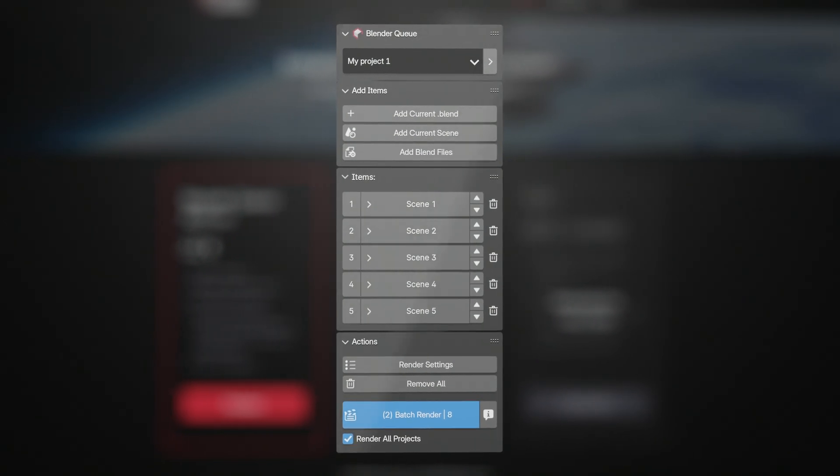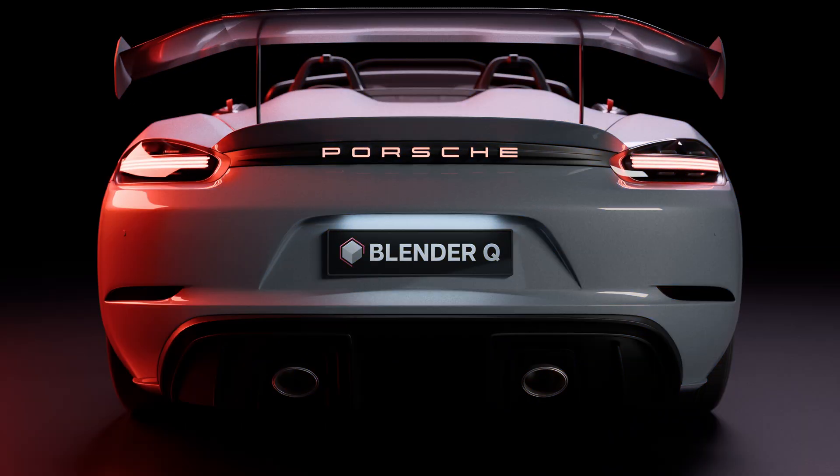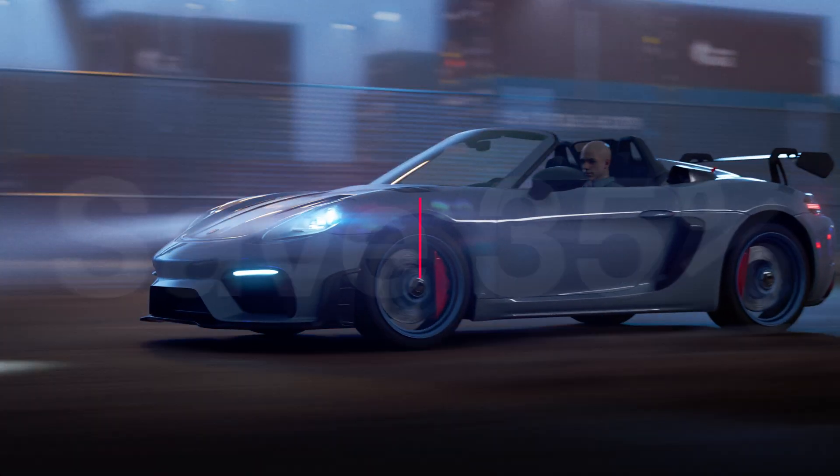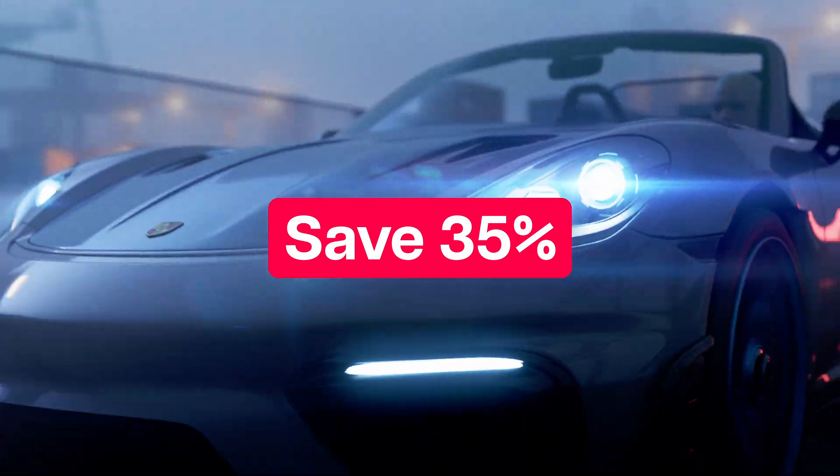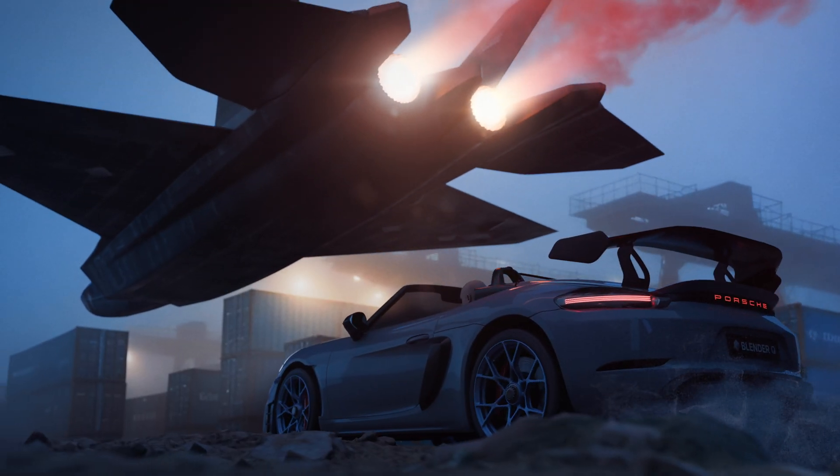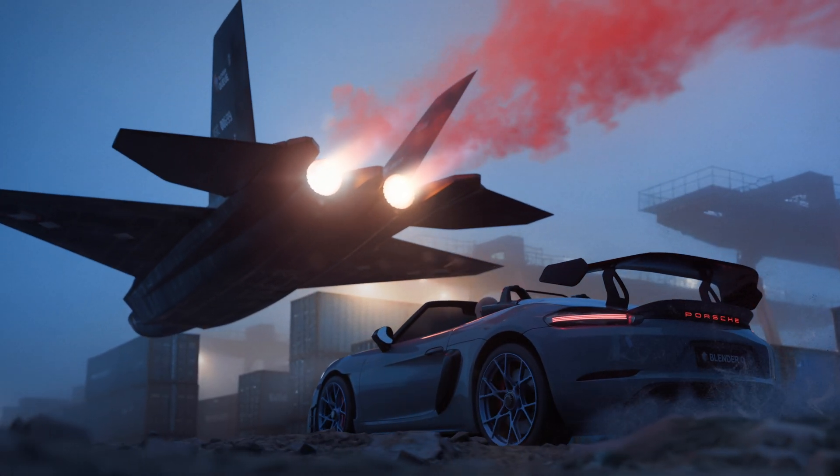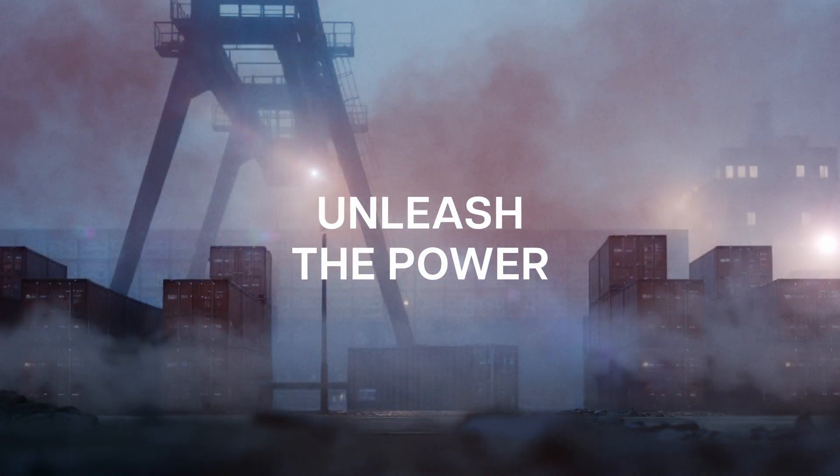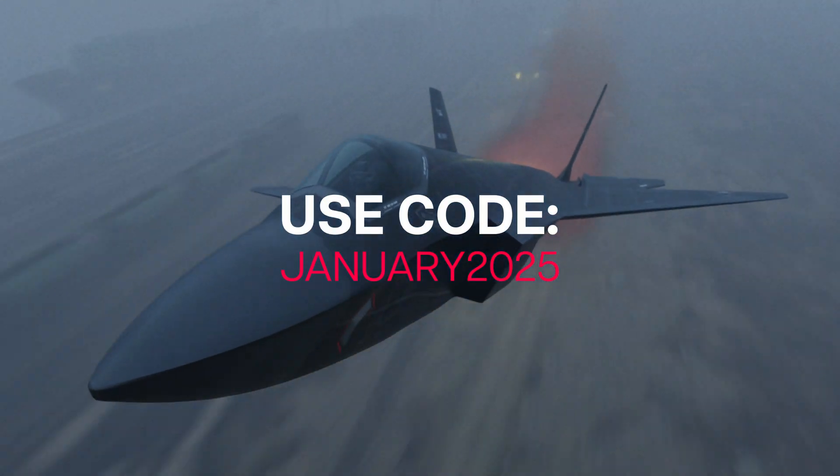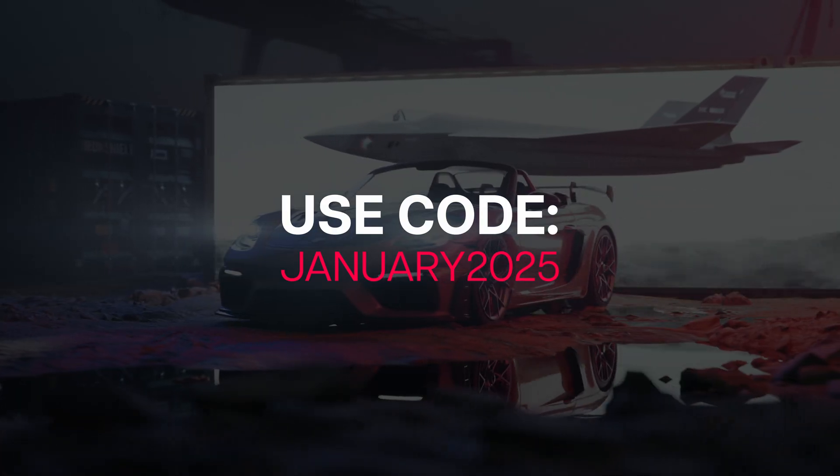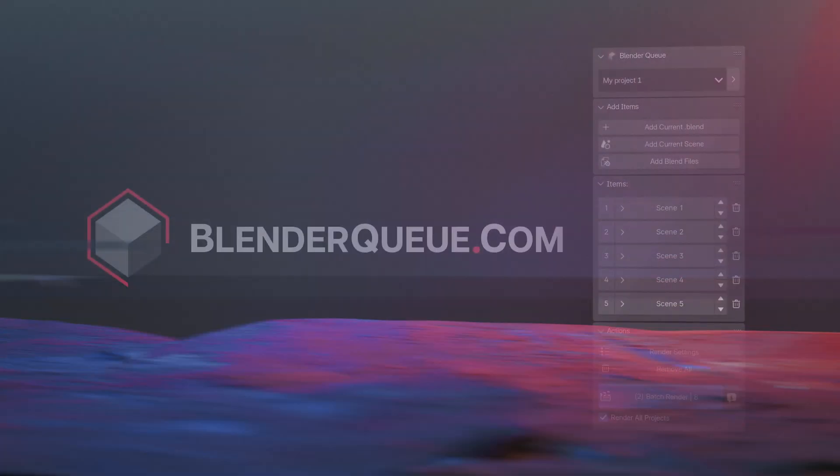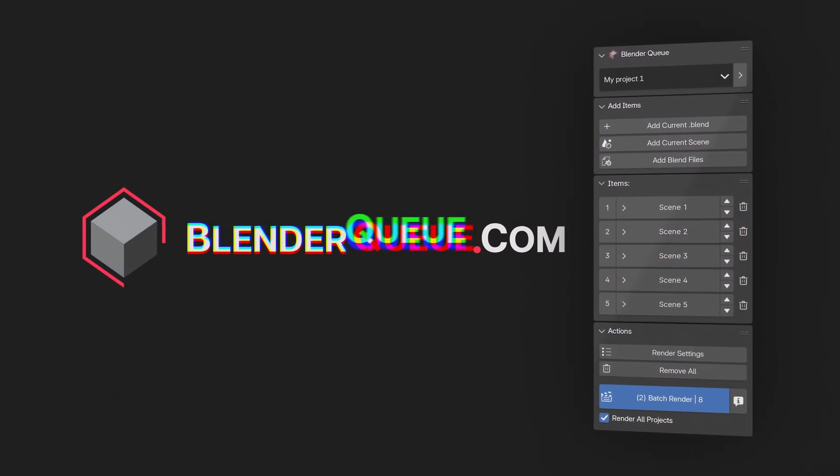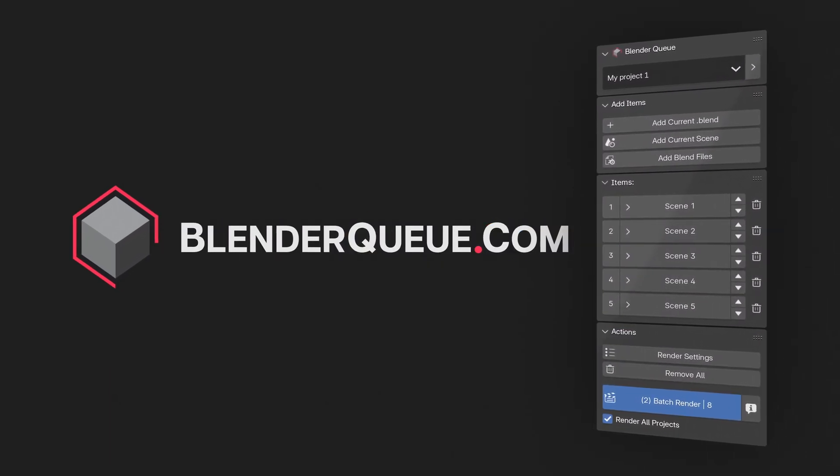If you're considering the blender queue add-on, now is the best time. In January, you can save 35% on your purchase. If you're watching this video later, check the video description for any current discounts. But for January, use the code January2025 to get 35% off. Visit blenderqueue.com to claim the offer.